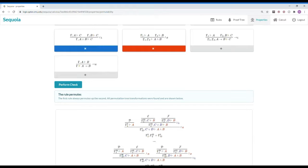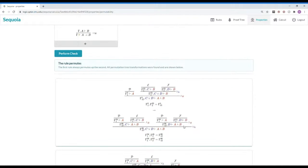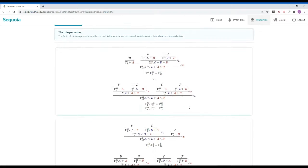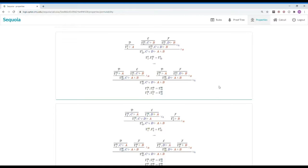Sequoia also shows you the possible cases where or left is applied above and right and how they can be transformed into cases where and right is applied above or left. Each case is in a separate box, and if no transformation is shown, that means the case has failed. To check this property, Sequoia generates a set T1 with all derivation trees where or left is applied above and right.